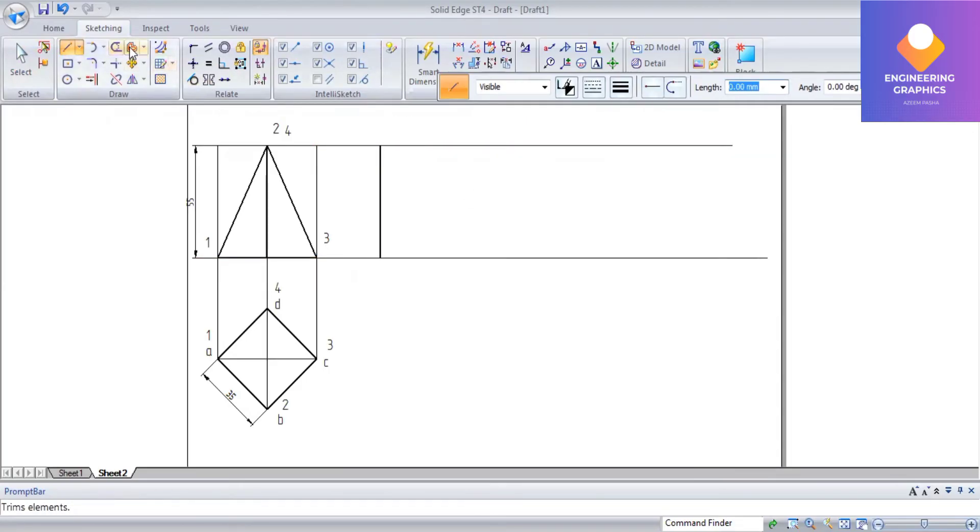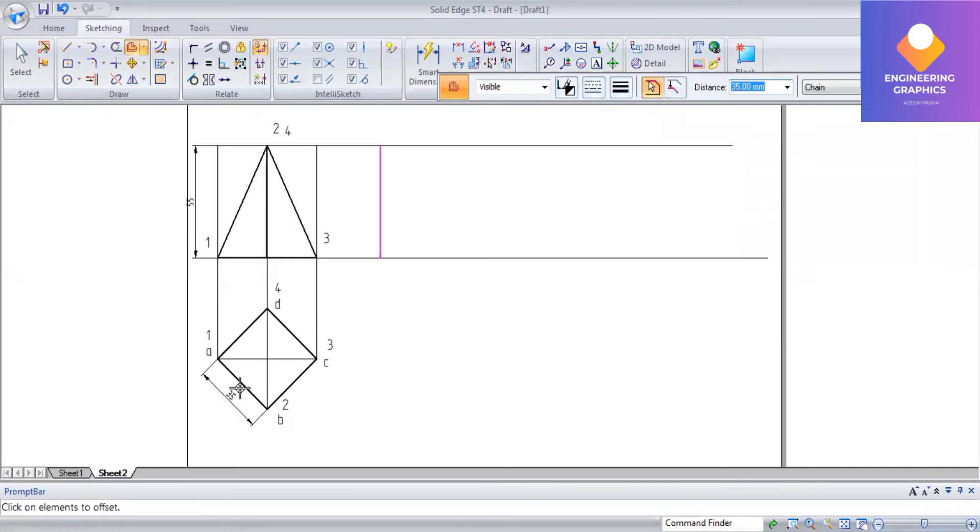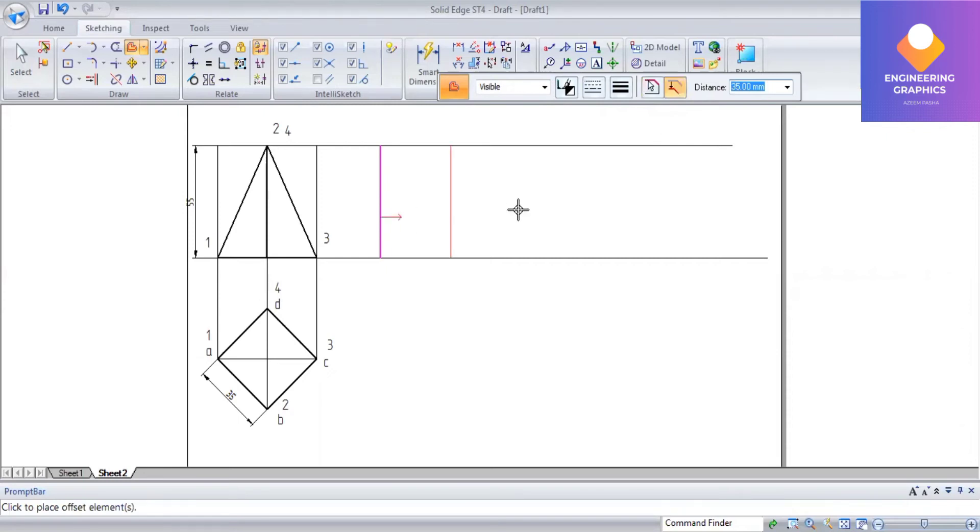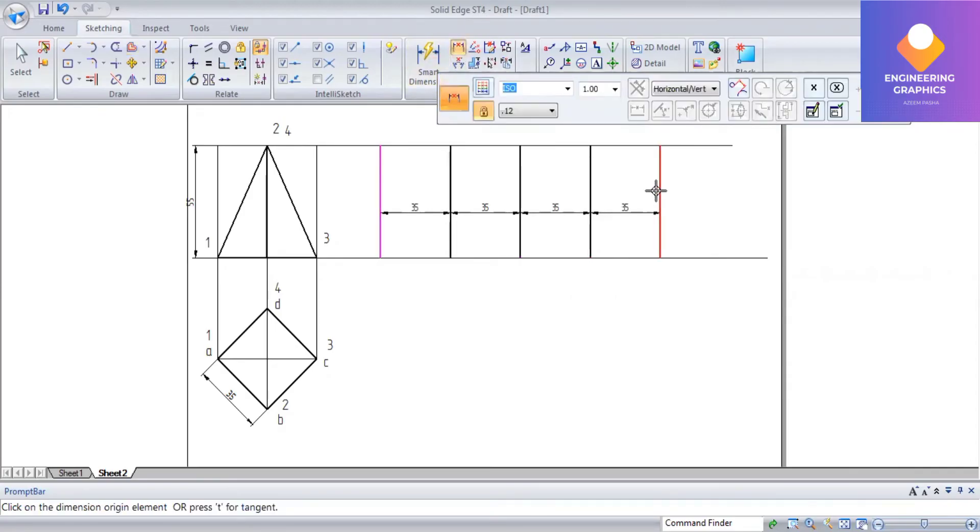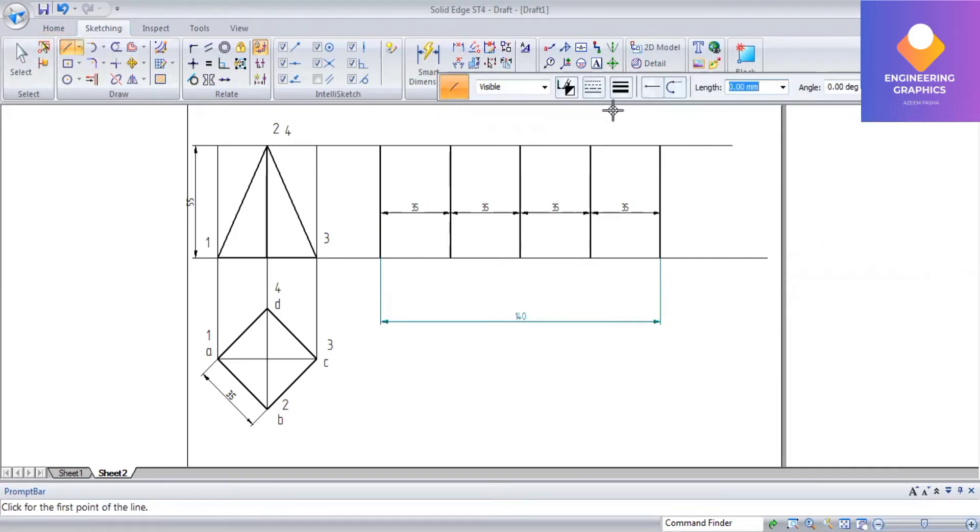The cut points are one, two, three, four. First I am drawing a vertical line. You can see the dimension of 34, so using this offset method I will be constructing total four lines, that is four faces. From here to here the distance is 140.